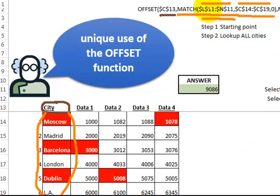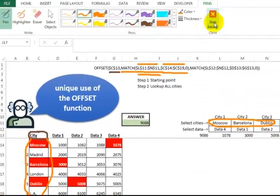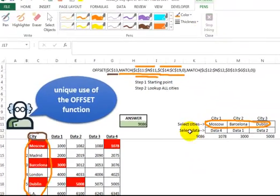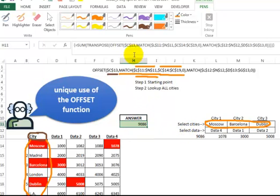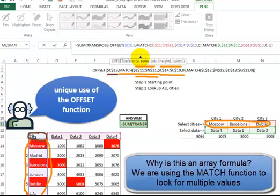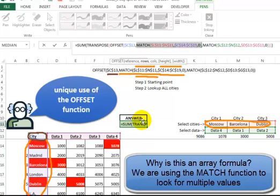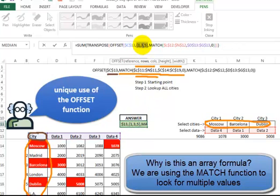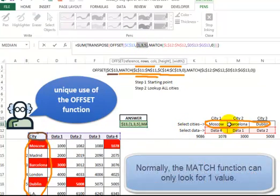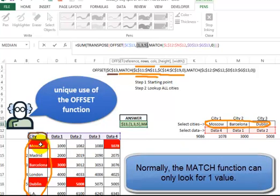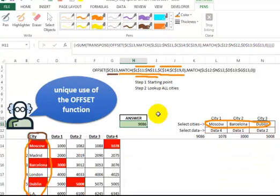So inside of this, if I just turn this off for a minute, what I can do is show you the match function in here. I'm going to click on this. When I press the F9 key, you see the answers, a 1, a 3, and a 5. So that corresponds to what we have here: Moscow, Barcelona, Dublin. It's the first city, the third city for Barcelona, the fifth city for Dublin. So we get all three of those numbers inside of the formula.